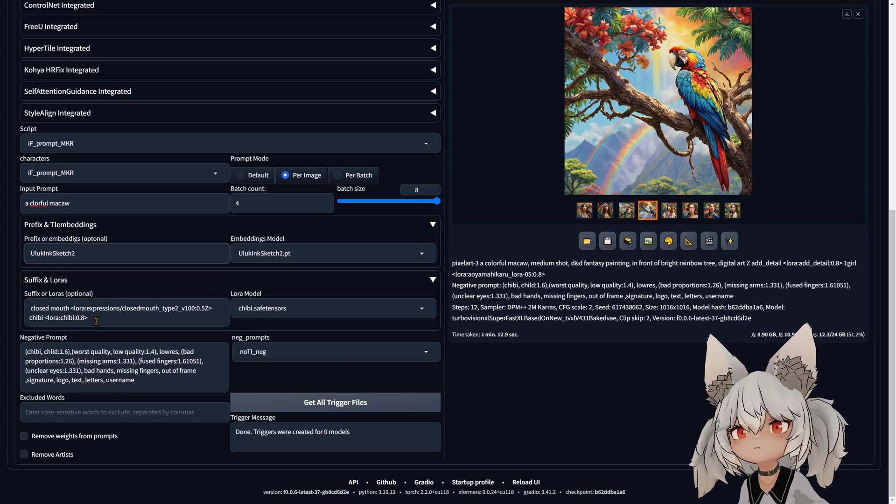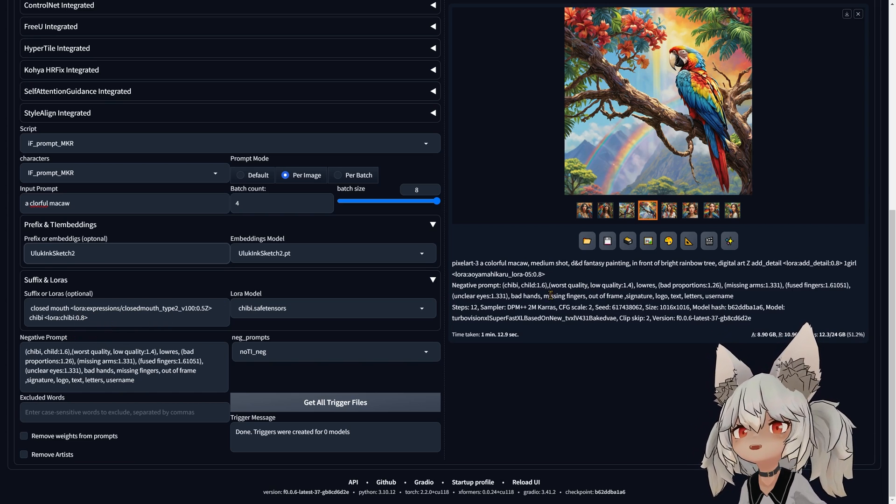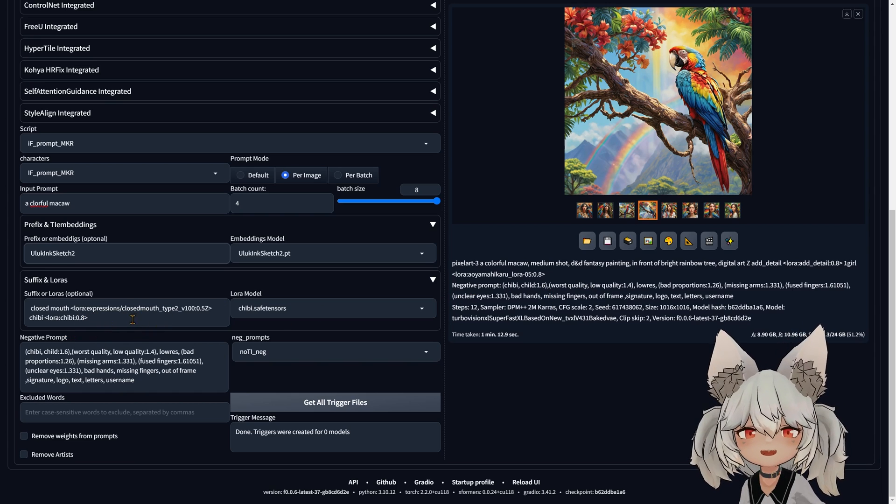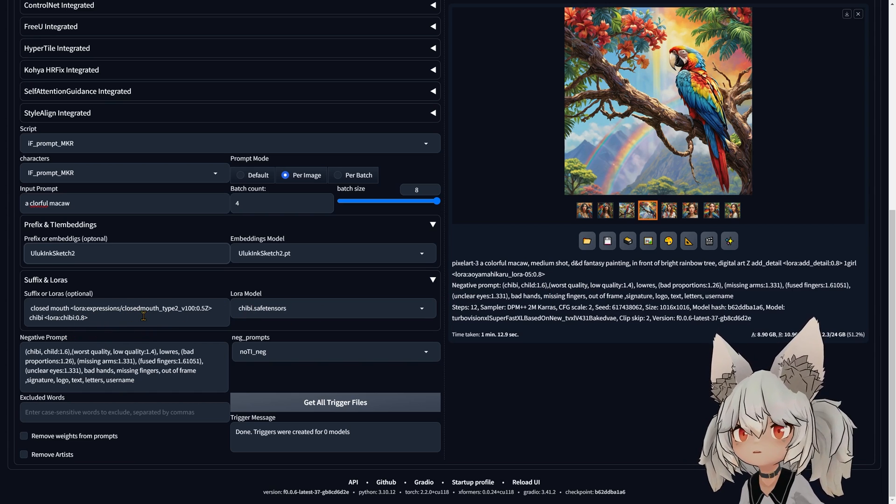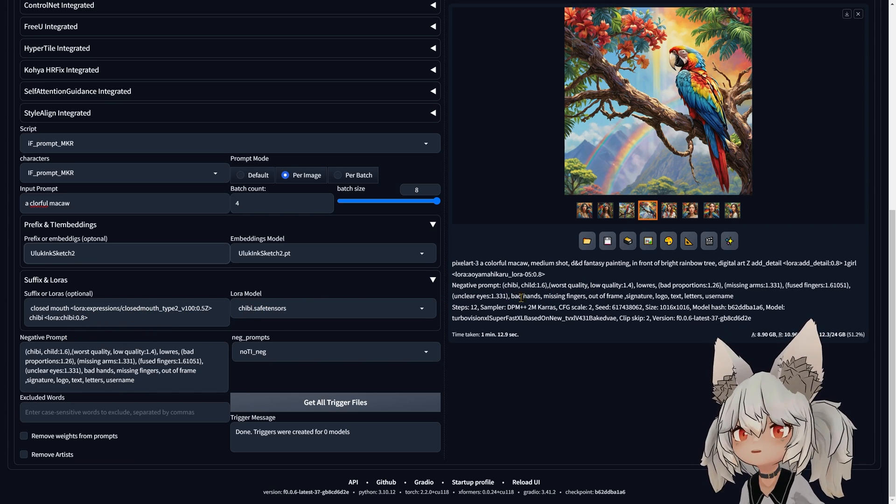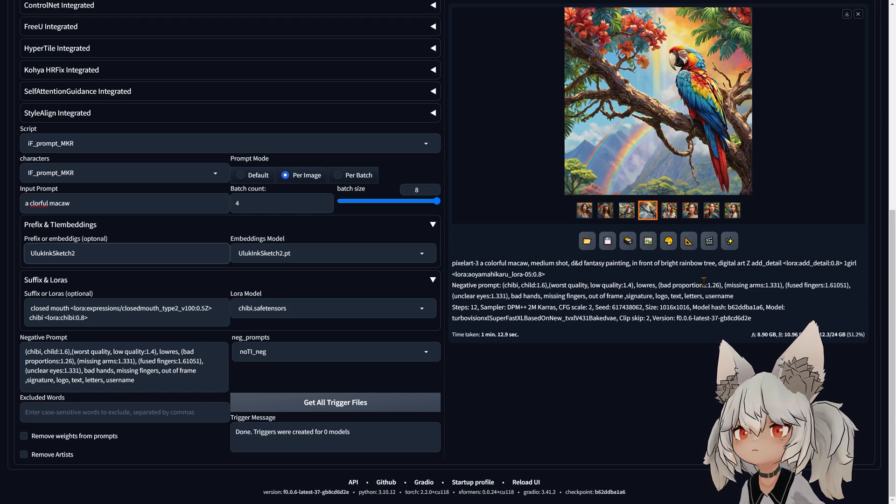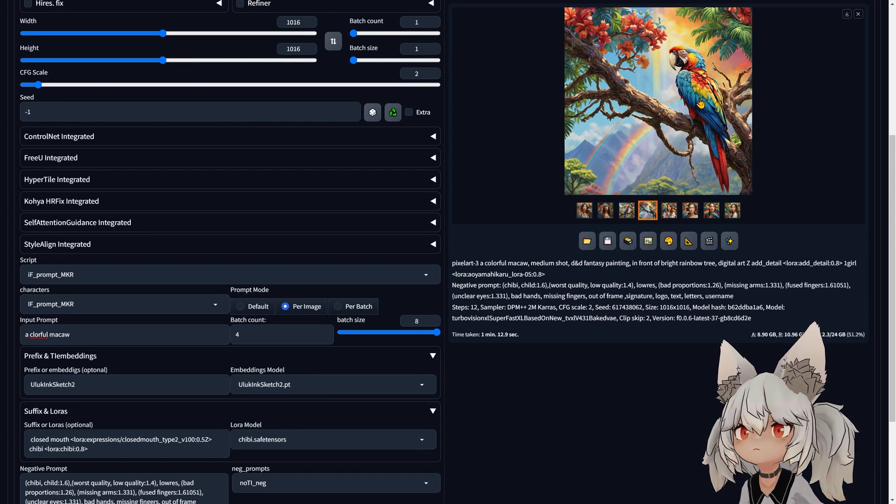It will automatically add the weight and the trigger word to your prompt. To use this, you're gonna have to install Ollama, for example.